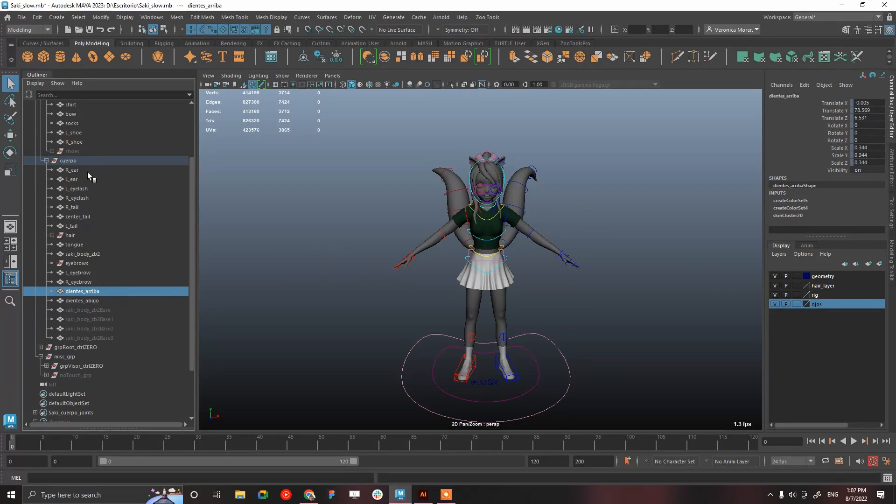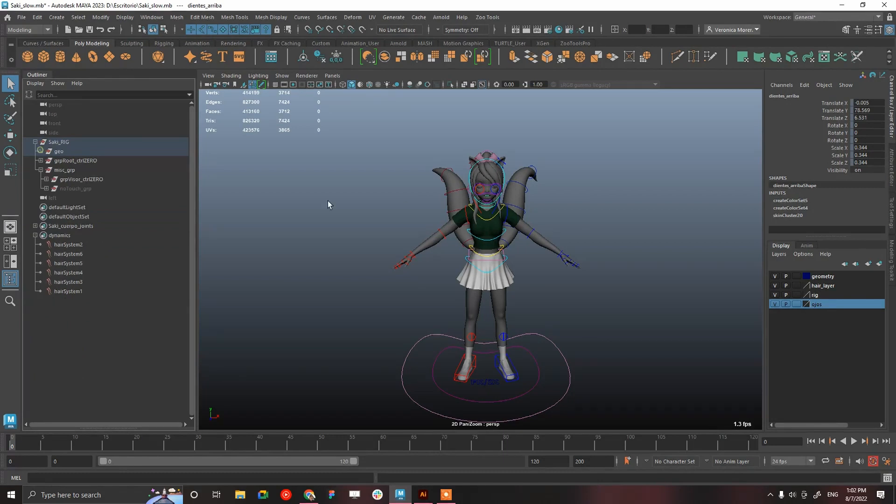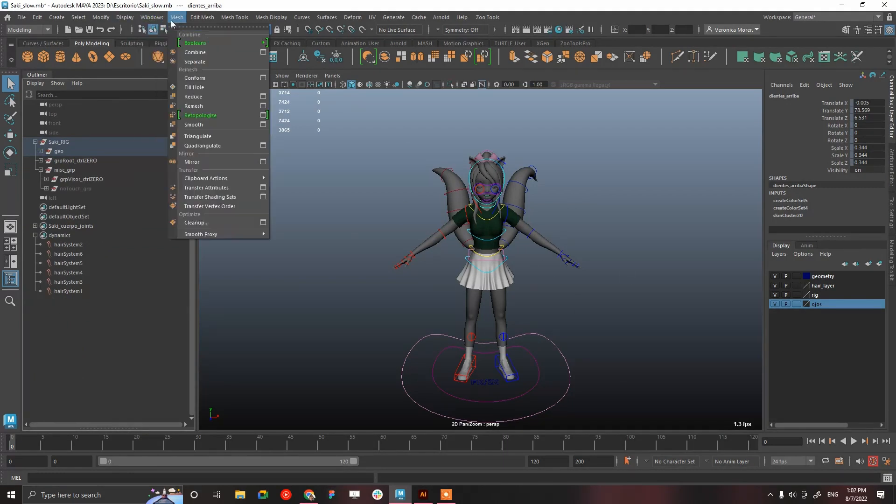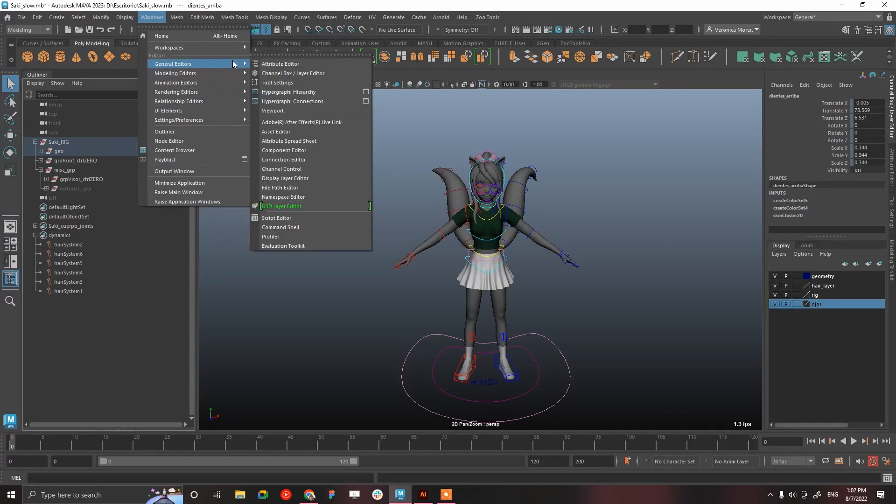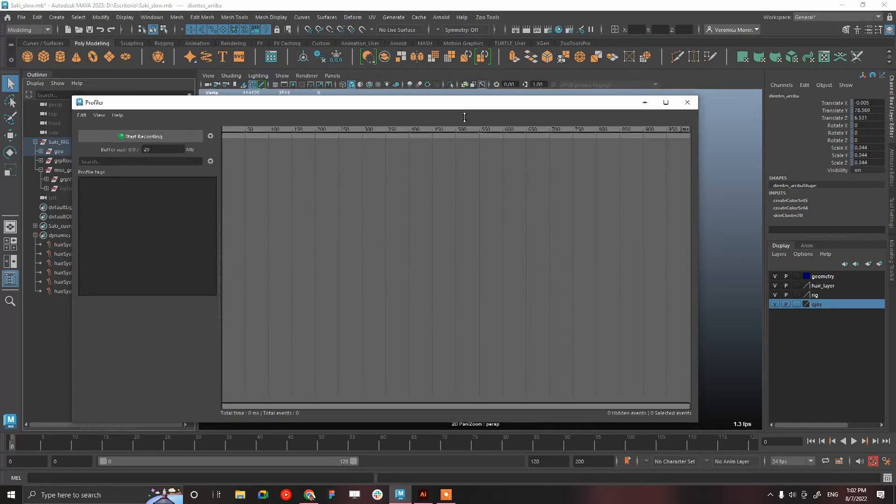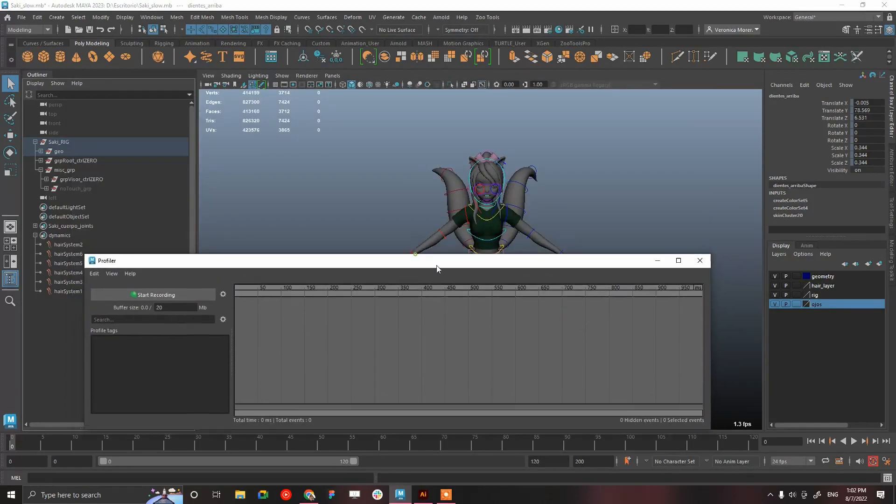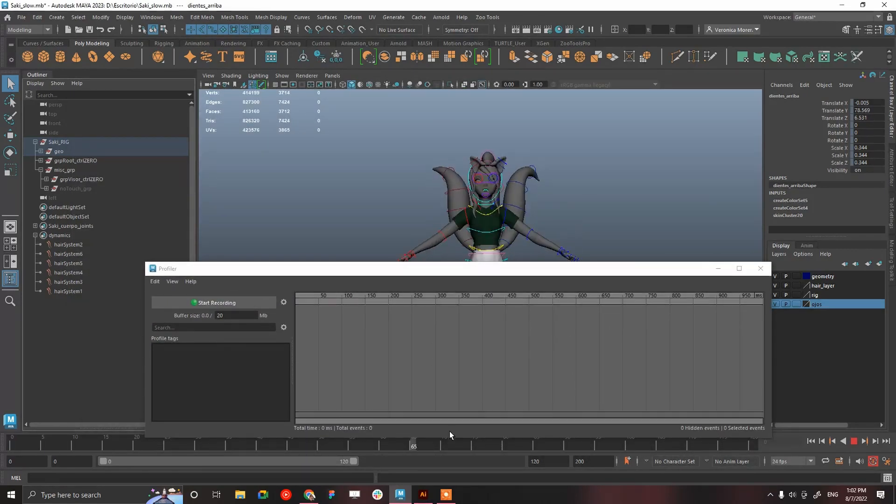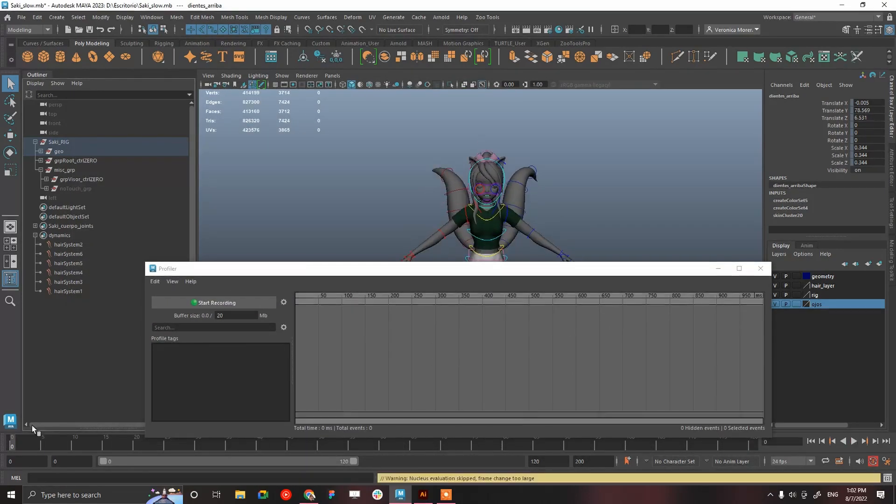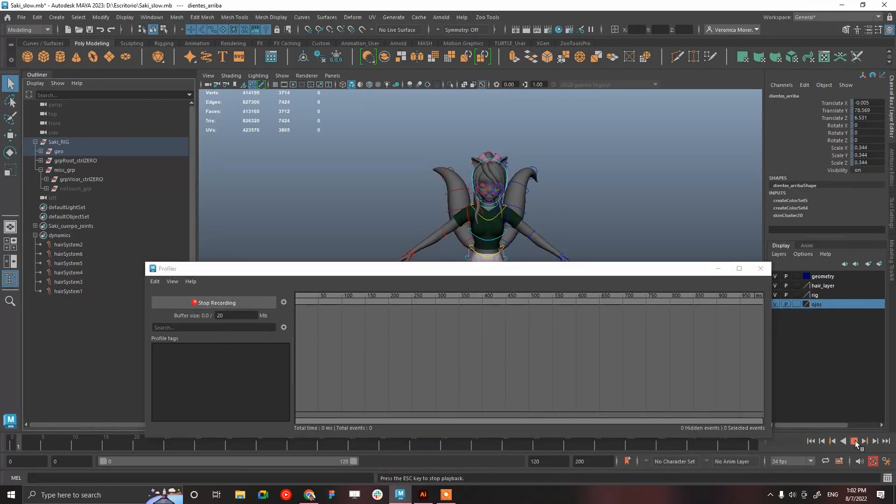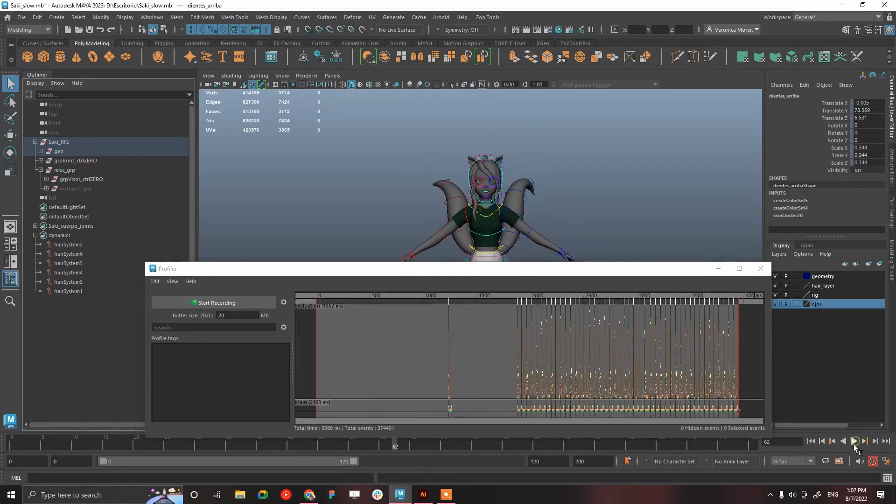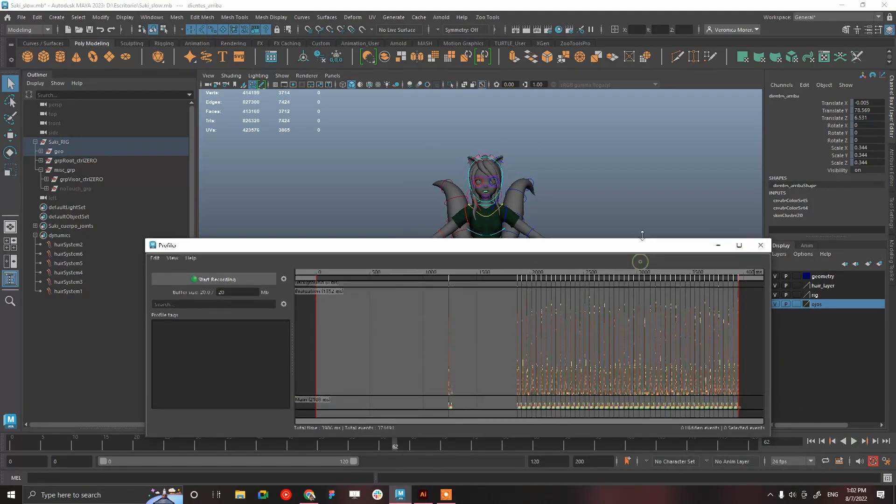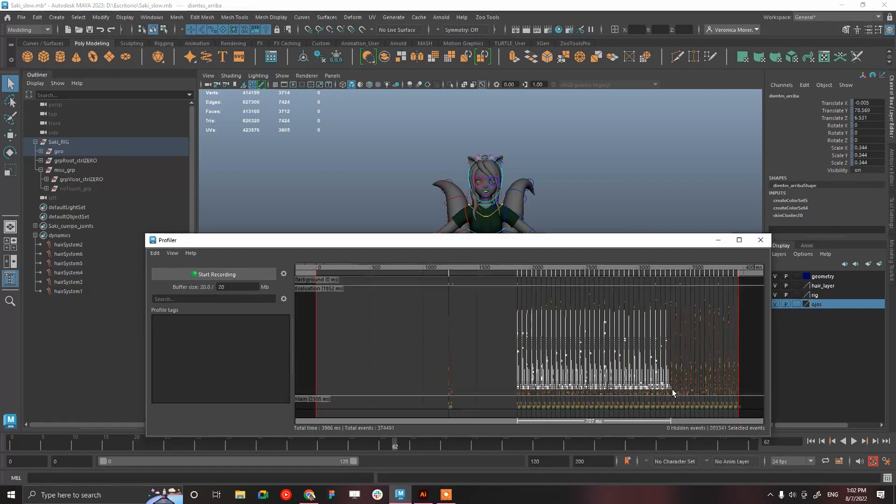So we can go to Window, General Editors, Profiler. Since we have this quite generic animation to test the performance, we can just start recording and hit play.